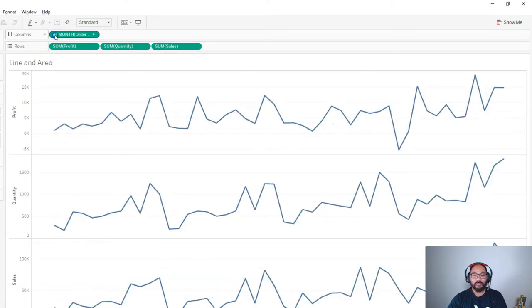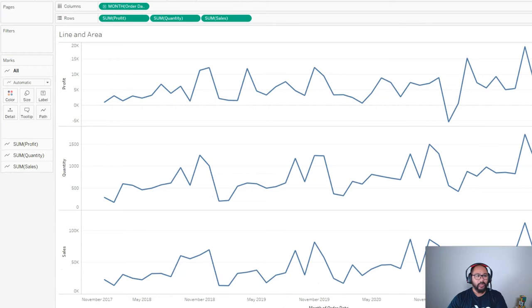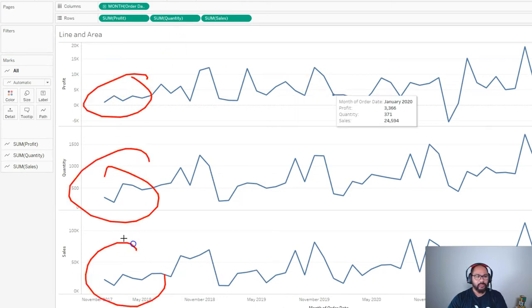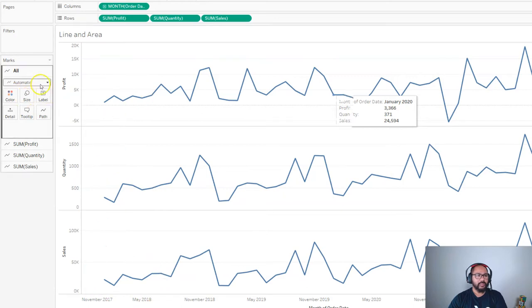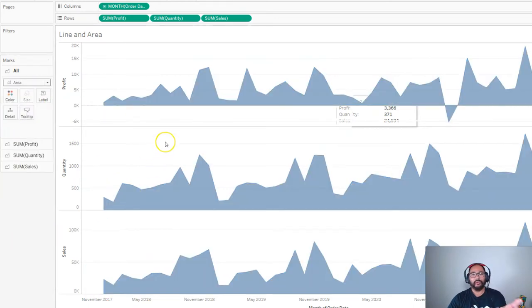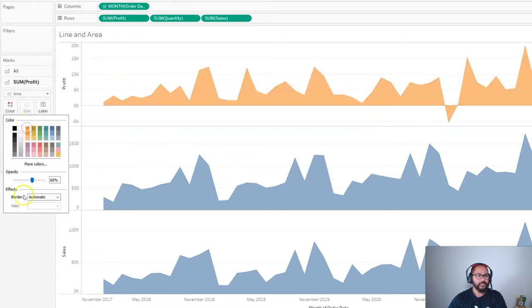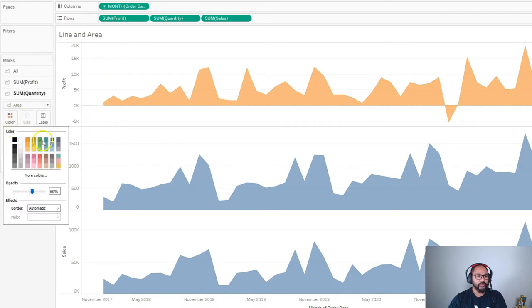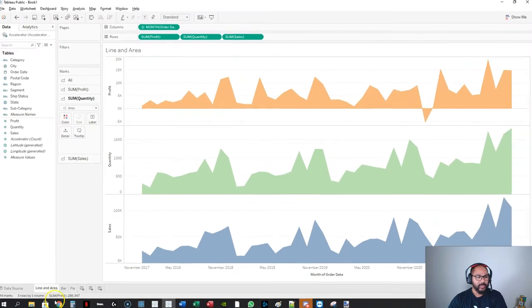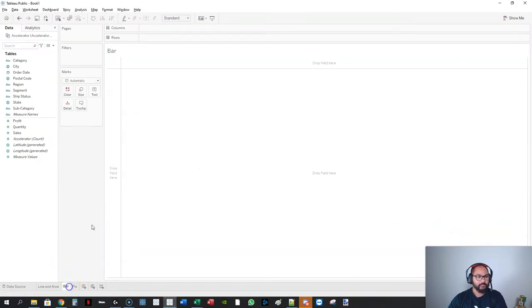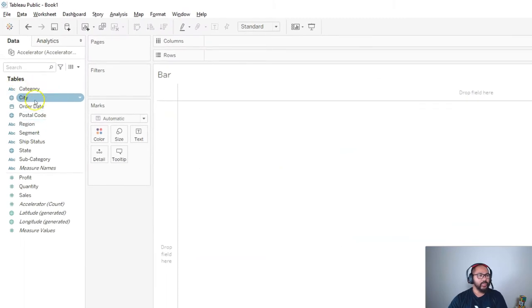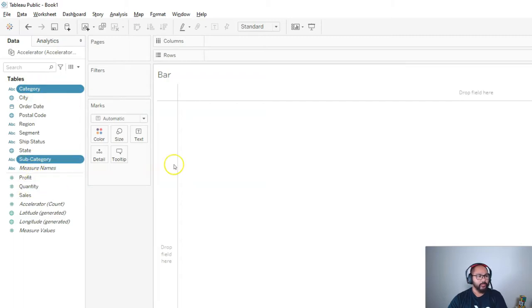We're going to change the granularity by pressing the plus symbol. Then I'll give them a little bit of color. Instead of modifying each one individually, I can use the 'All' card and it modifies all of them — so I can go 'Area' and now they're all area. Then let's make the first one orange and the second one green.